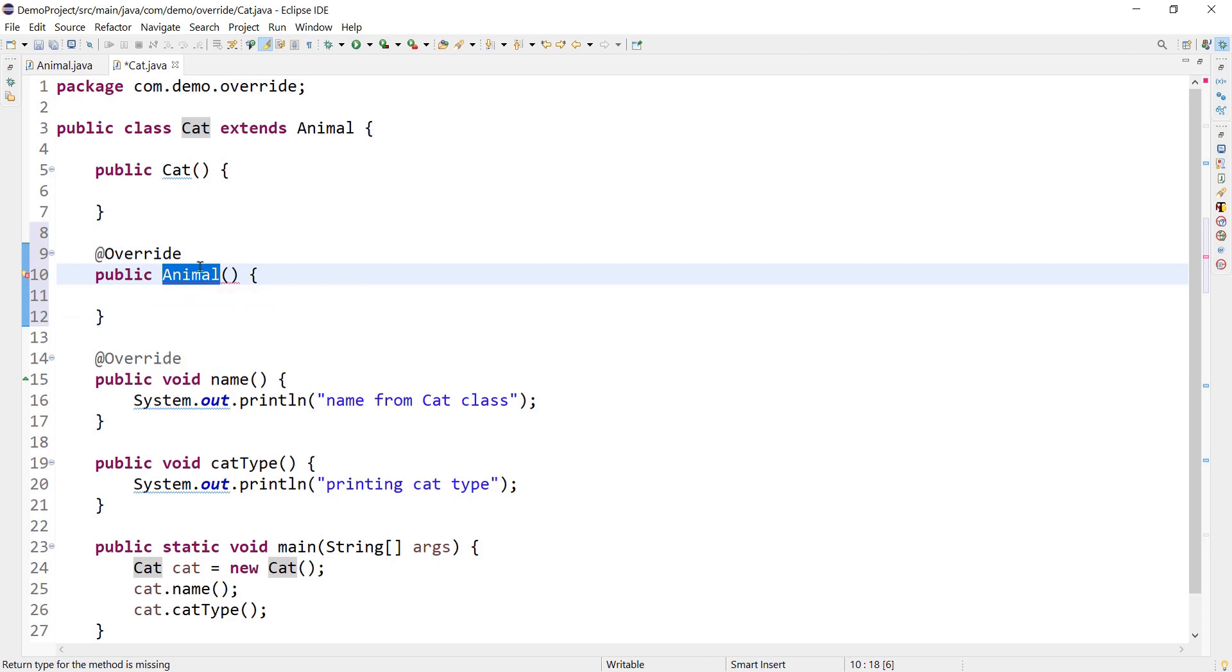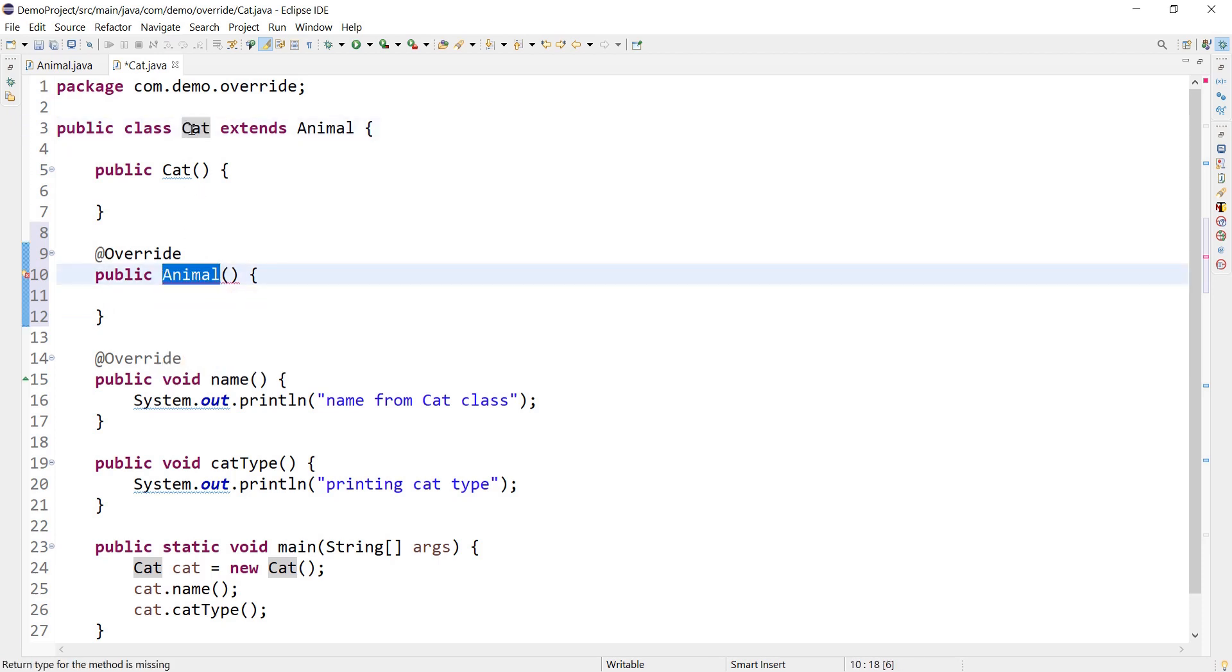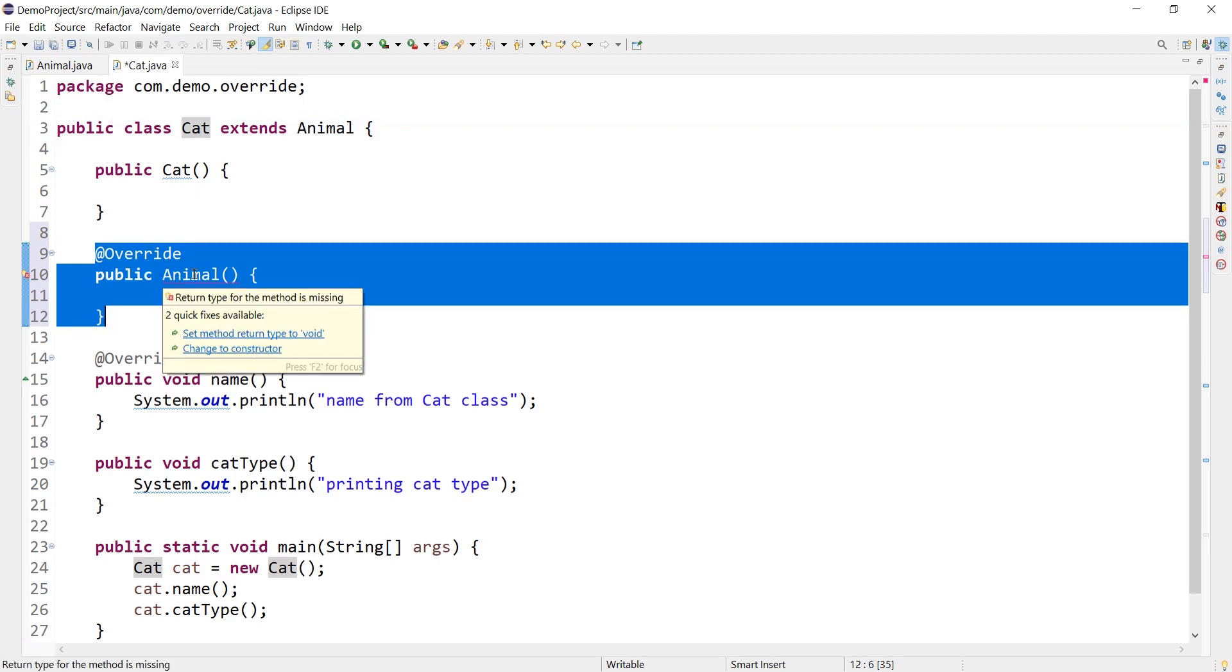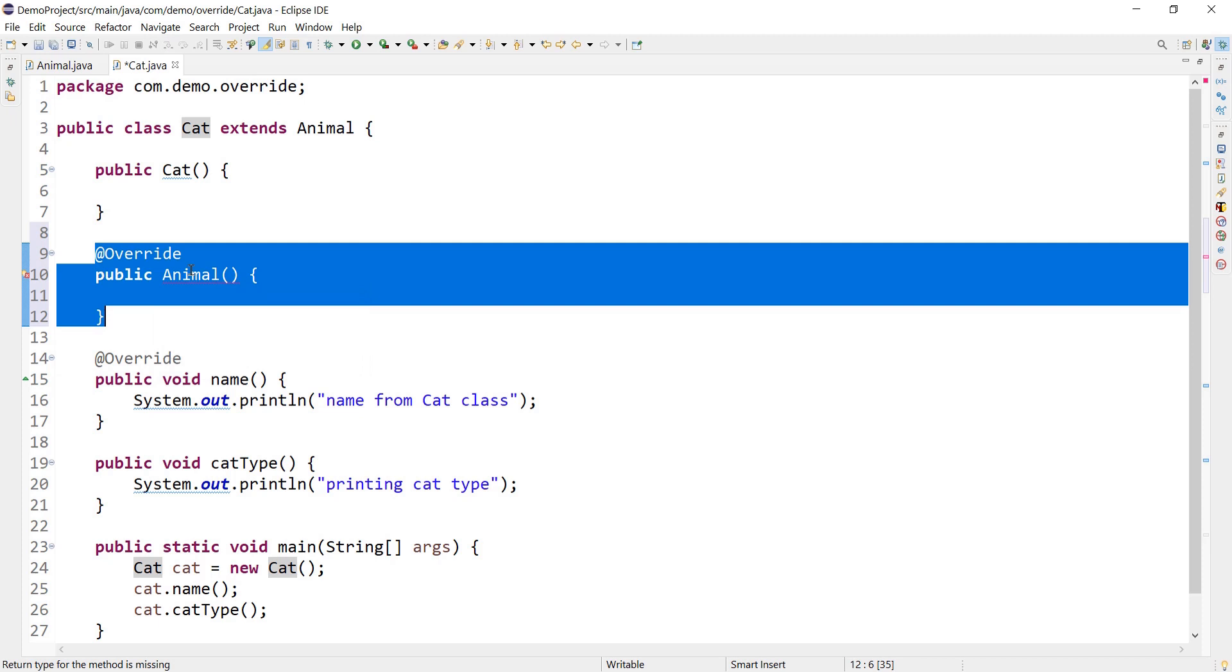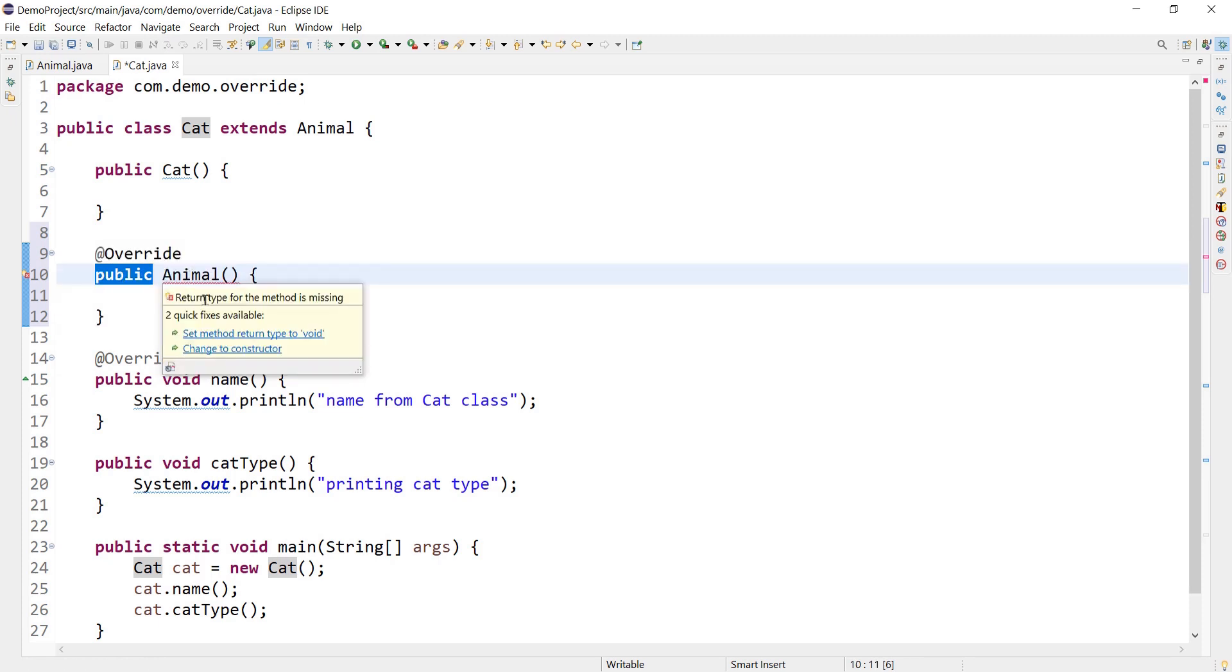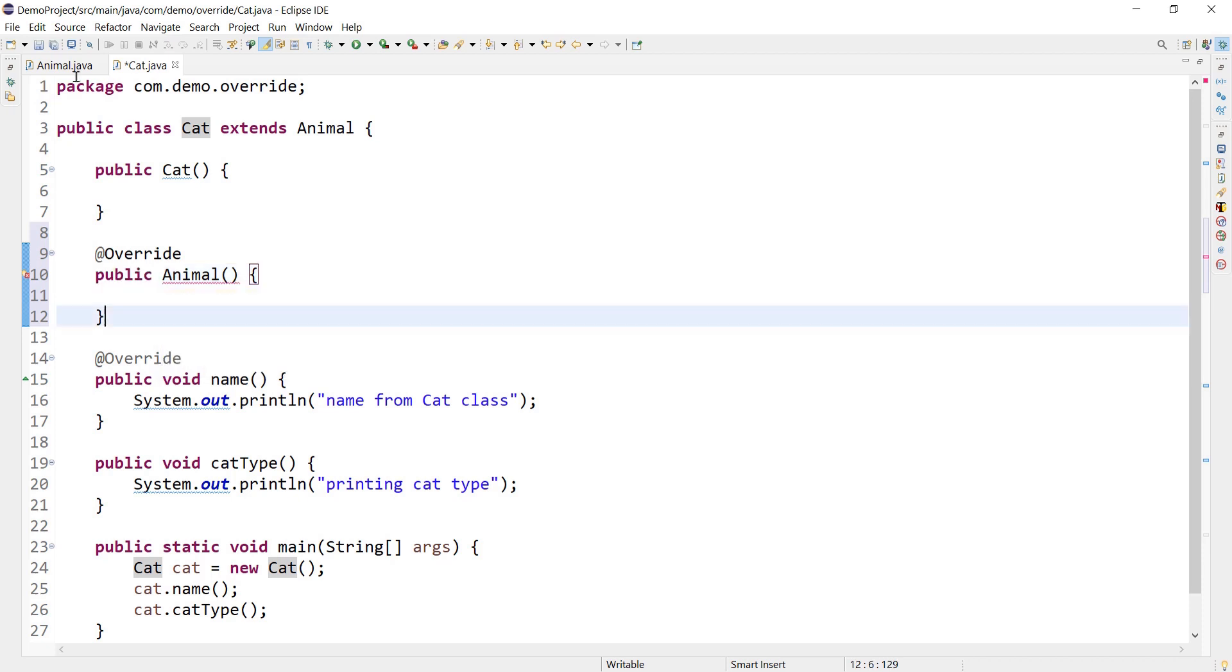In any way, it cannot be considered as a constructor. So what compiler is considering is, okay this is a method and it has access modifier, but its return type is missing. That's why it is throwing an error like 'return type for the method is missing'.